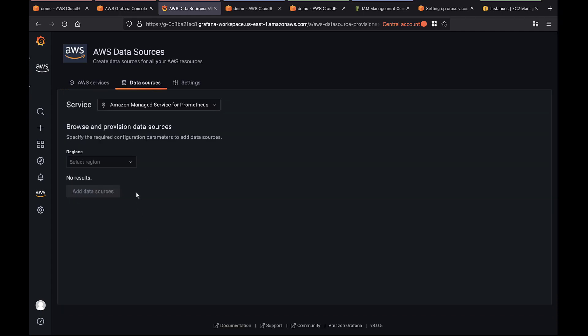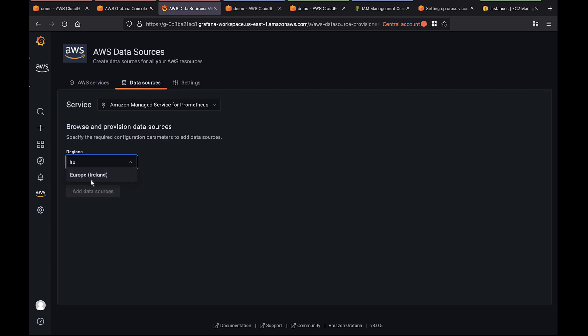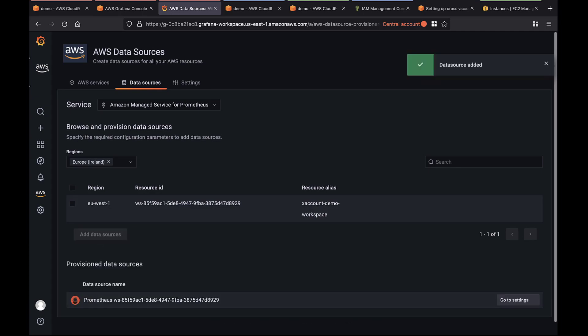In this case, the region is Ireland. All the workspaces in the selected region will appear here. Here's our AMP workspace. Let's add the data source. Now let's go to the explore mode and find the data.